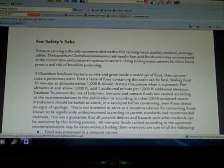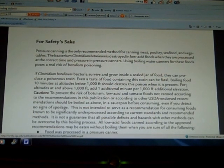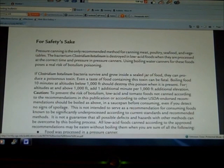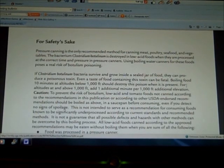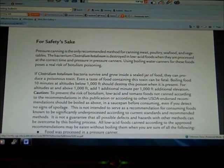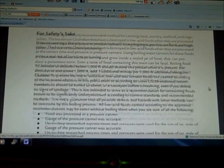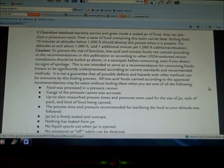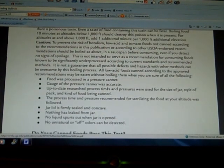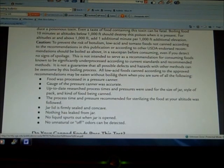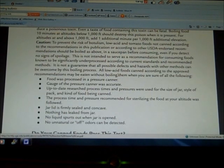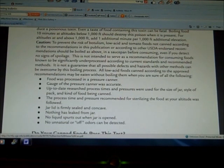According to this bulletin, you should always heat the food for 10 minutes unless—and here I'll read it to you word for word—it says: 'All low acid foods canned according to the approved recommendations may be eaten without boiling them when you are sure of the following:'